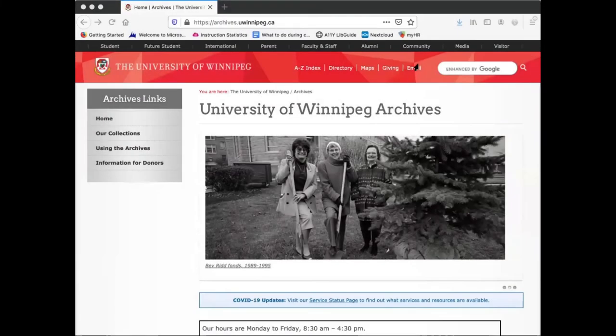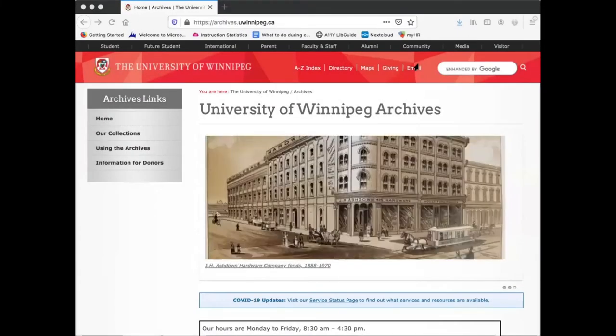Hi, I'm Brett Laheed, University Archivist and Digital Curator at the University of Winnipeg Archives.